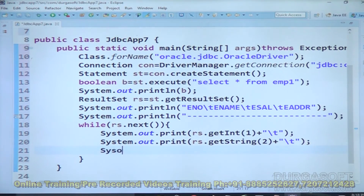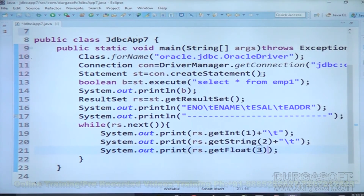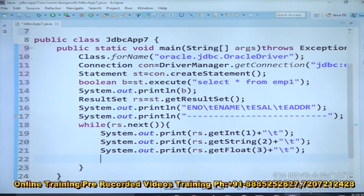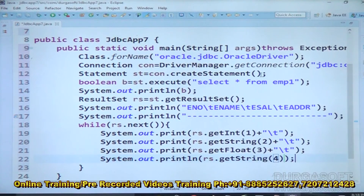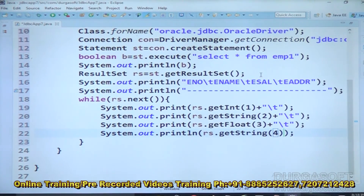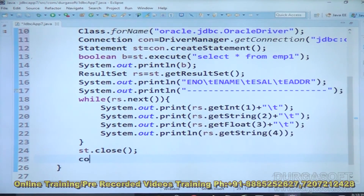To display all the data, we use System.out.print along with rs.getFloat(3) for the salary column, rs.getString for column four using a while loop with rs.next(). At the end we use println to move to the next record. Finally we close the statement with st.close() and close the connection with con.close(). This completes the program to retrieve data from a database table by executing a SELECT SQL query with the execute method.